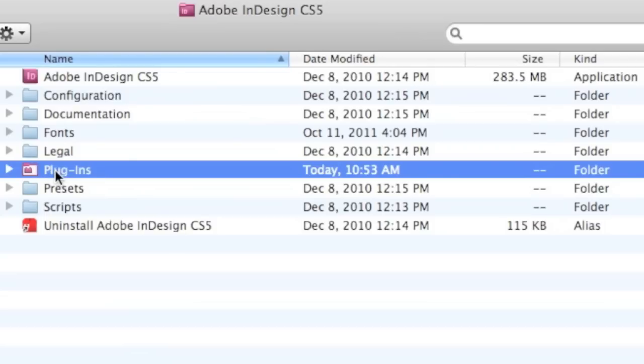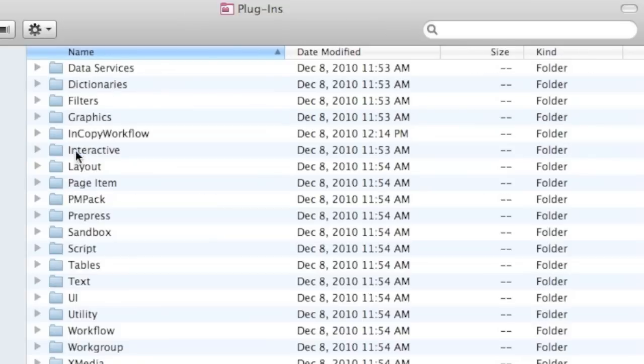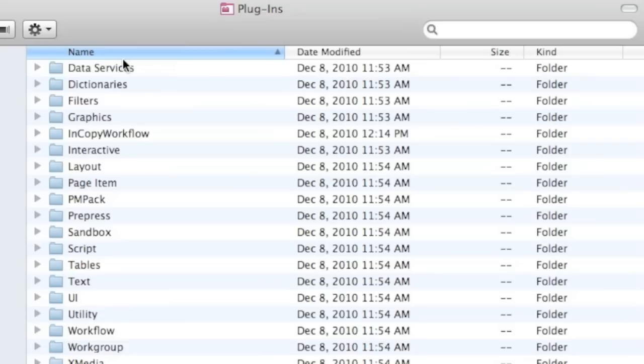So if we click on this Plugins folder, once again we're in CS5, the CS5 Plugins folder, we see inside of there several different subfolders. So how do we get third-party plugins? How do we add features and functions to Adobe InDesign without bugging Adobe themselves? Let's go check that out.